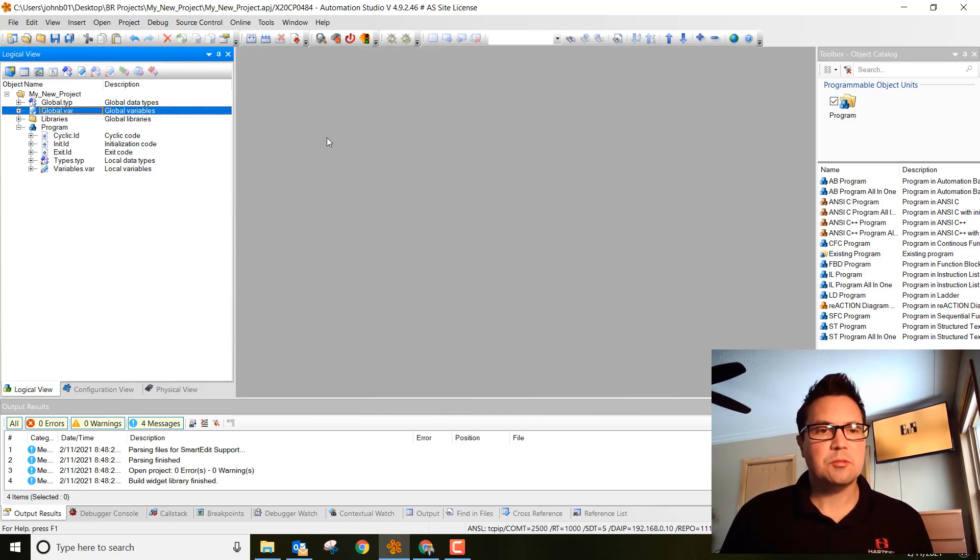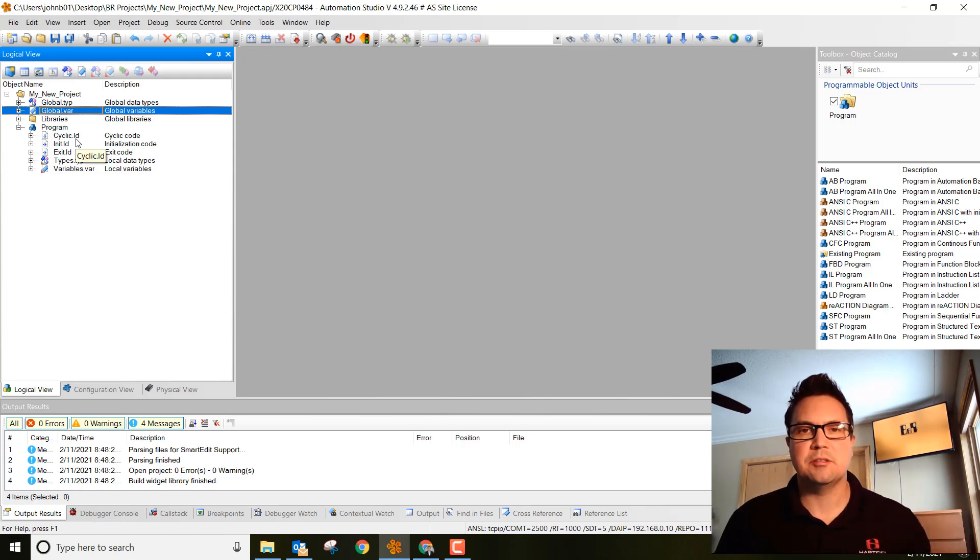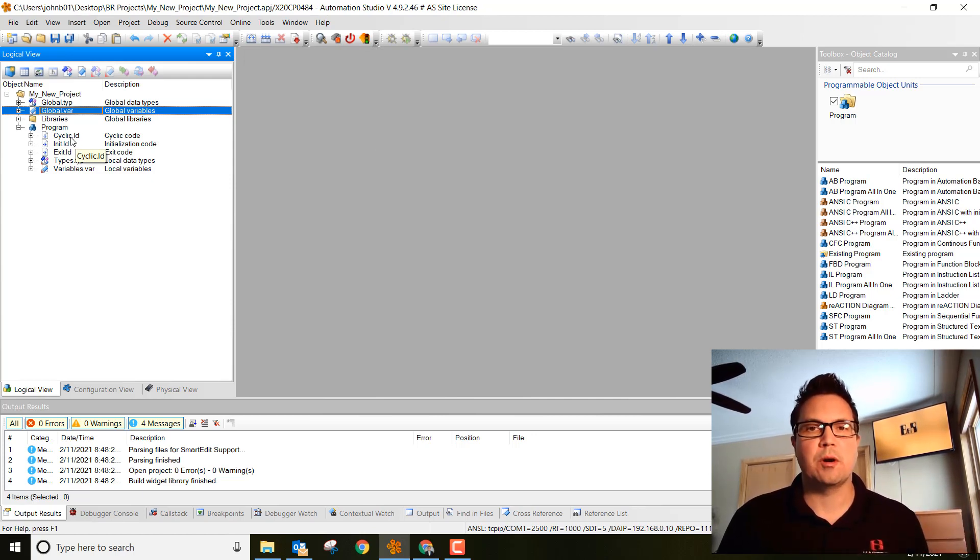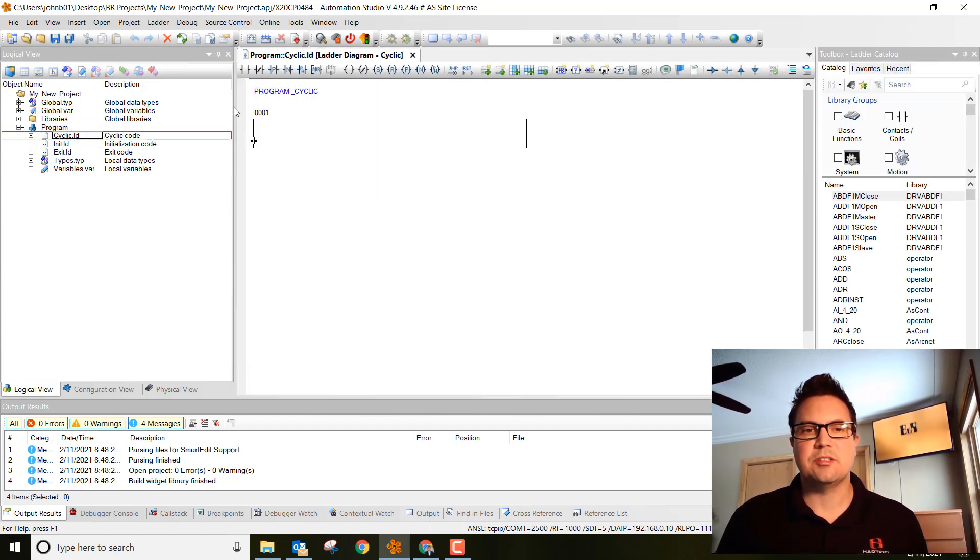Next, we're going to go into our cyclic. This is the part of the program that's continuously cycling over and over and over. That's where we want to add our program. Double click on cyclic. You'll notice that it starts off with the rungs here.